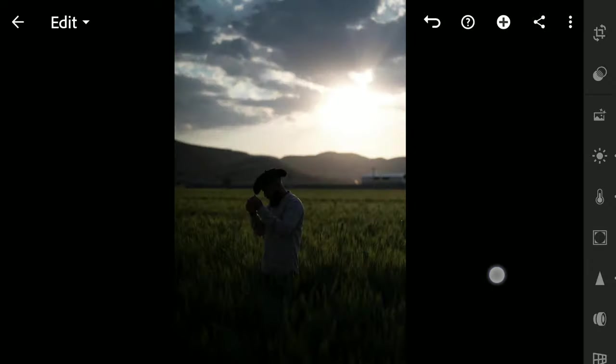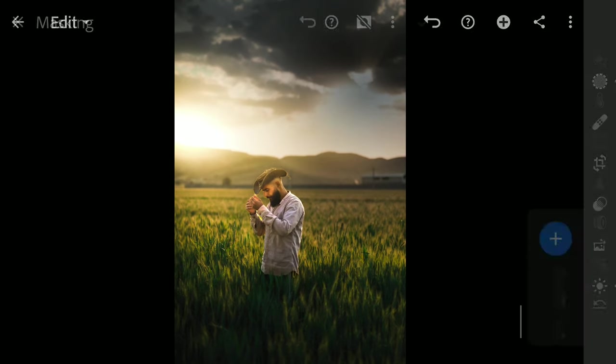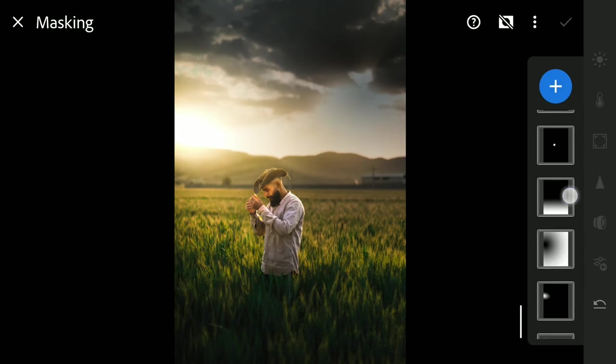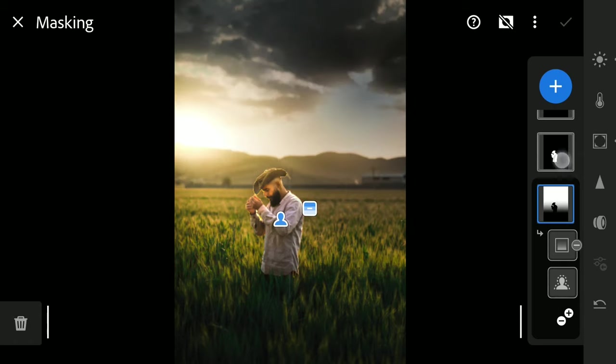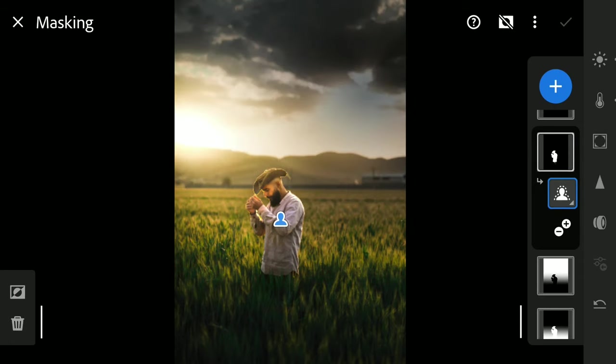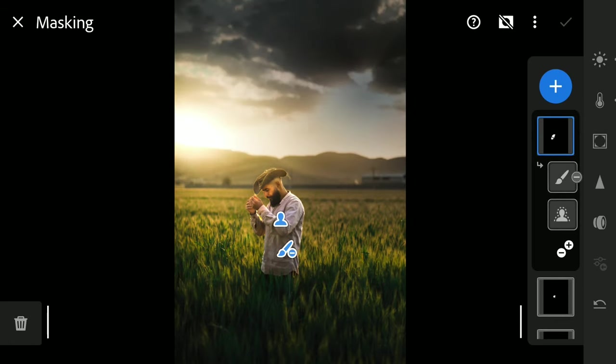The final result here. Hope you found some useful tips regarding how to use masks in Lightroom. We will be back with more tips, so keep subscribed. Thanks for watching.